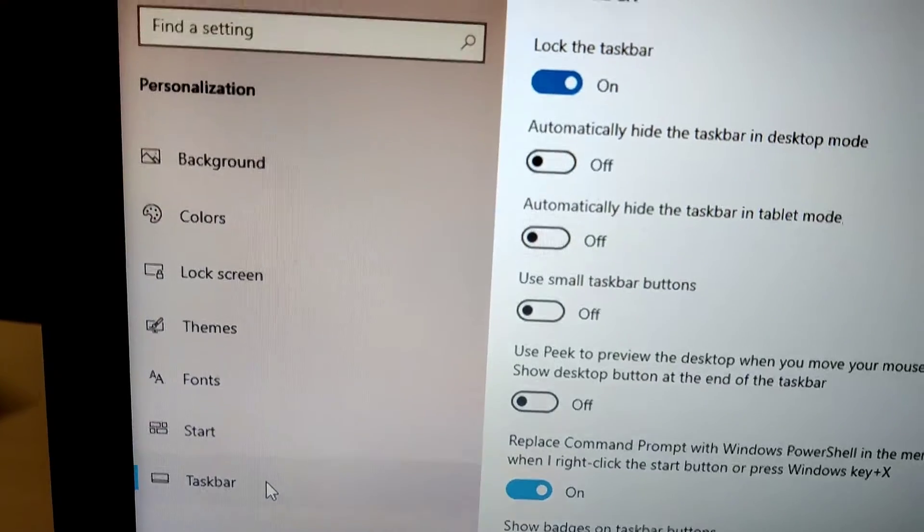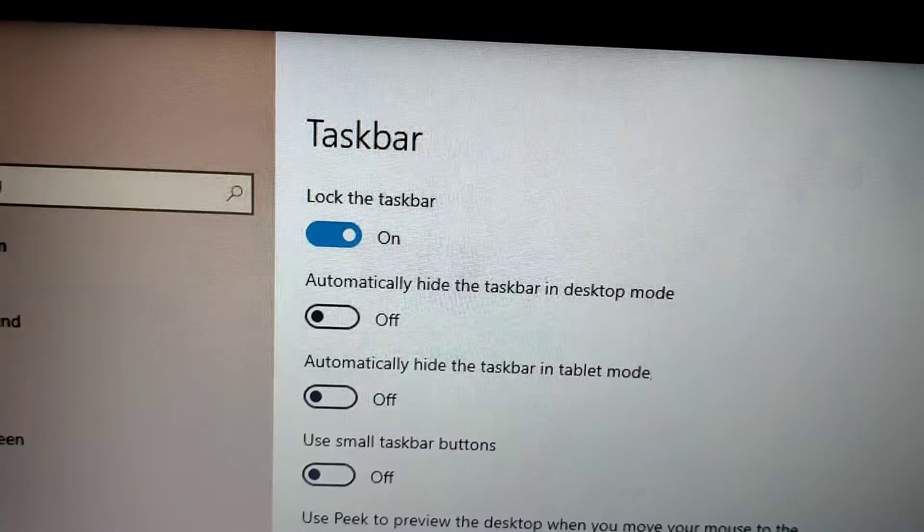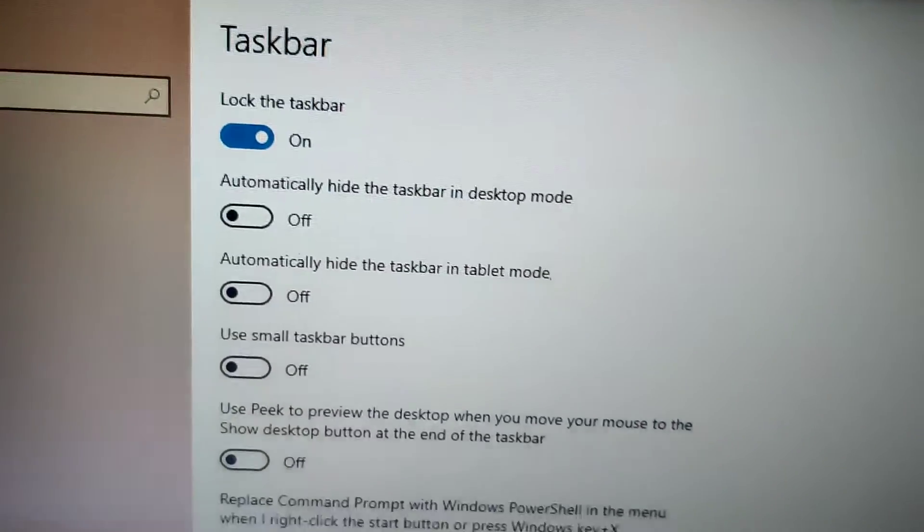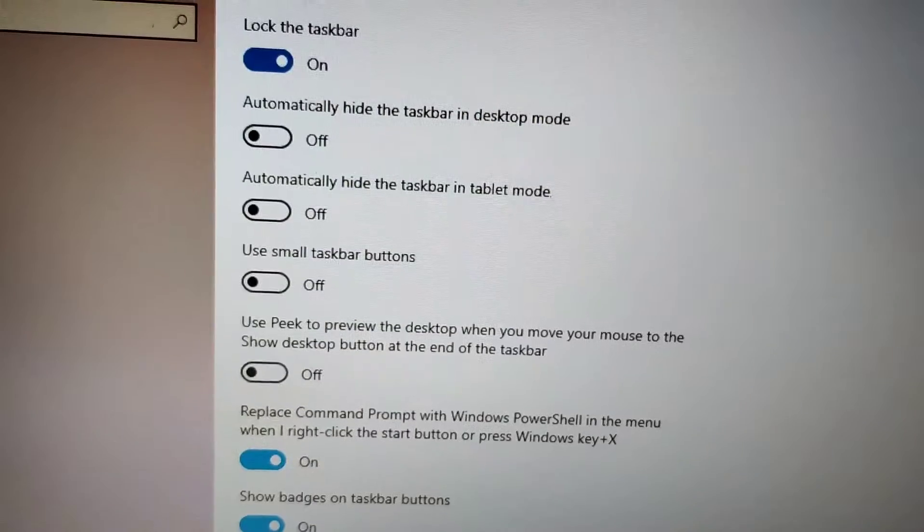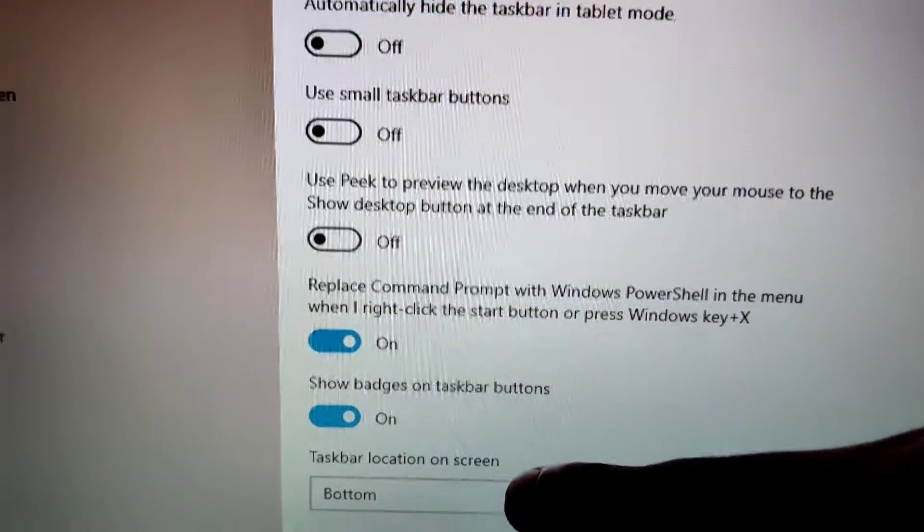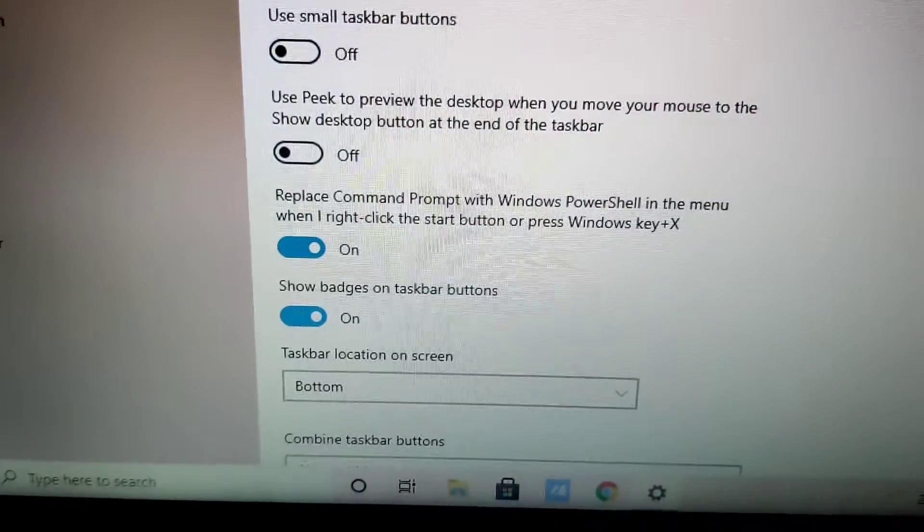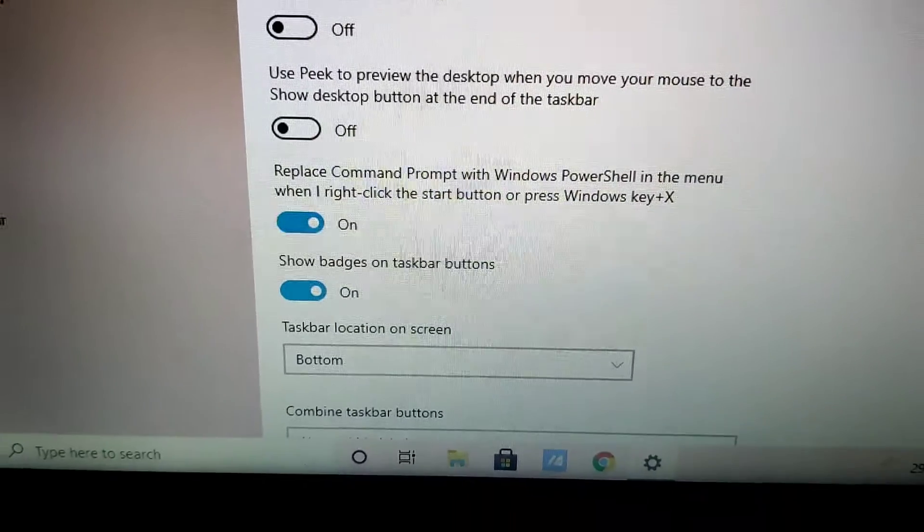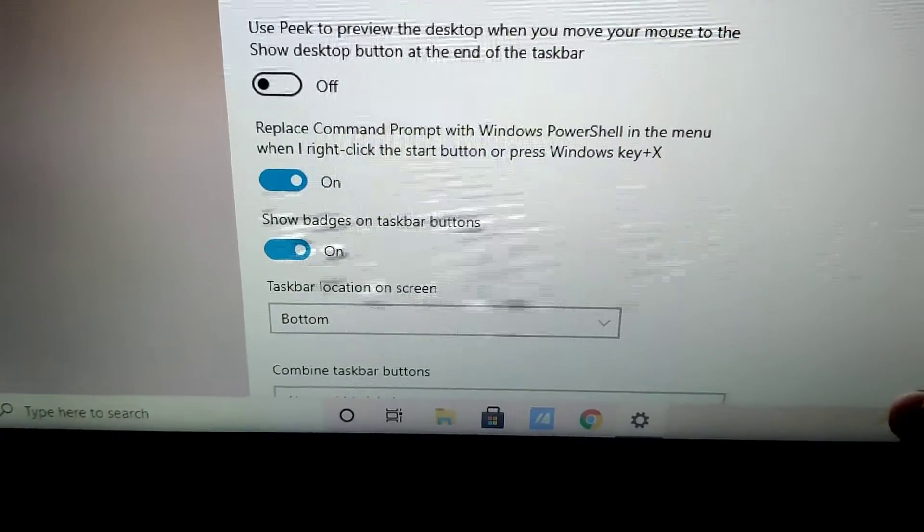If you press the taskbar, you can see the taskbar settings automatically. If you scroll a little below, you can see here the option taskbar location on screen, and currently it is bottom.